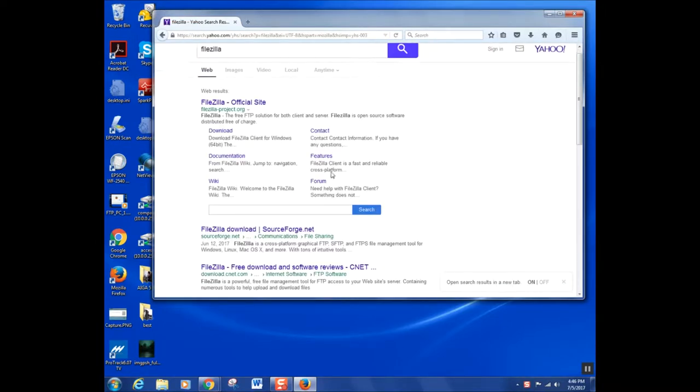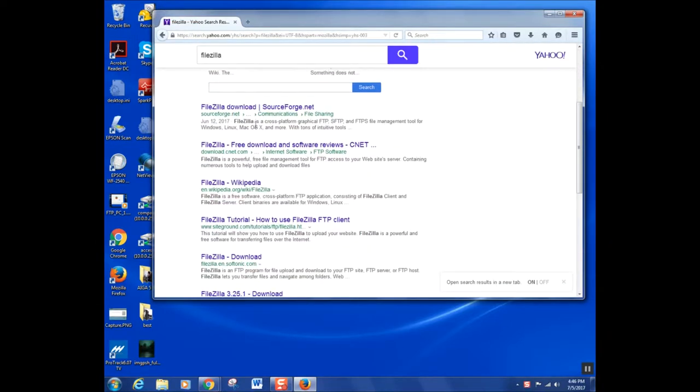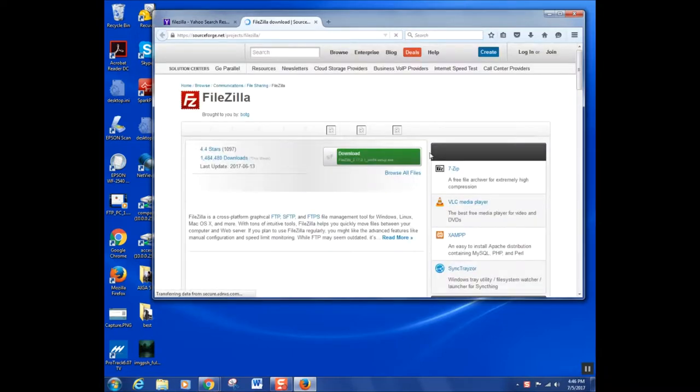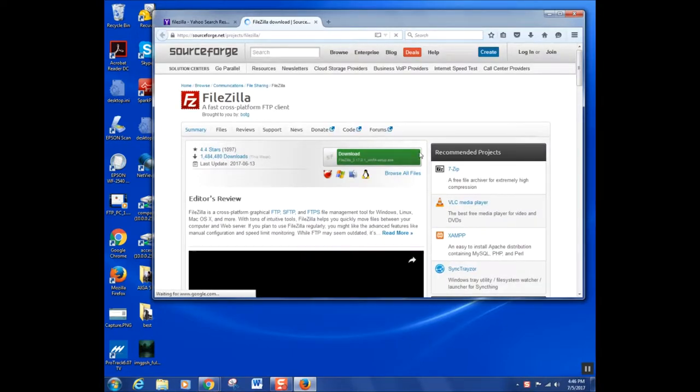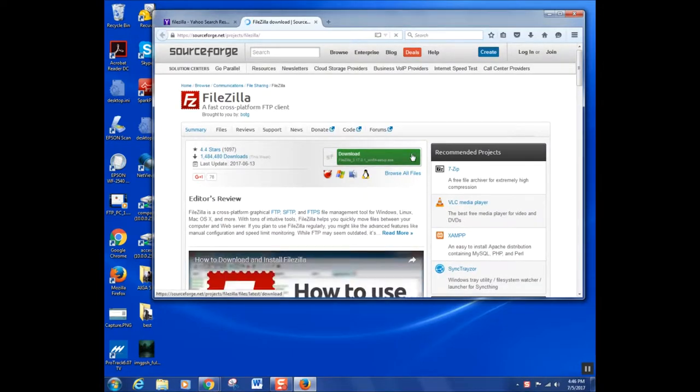First, you'll need to find an FTP client software. We recommend FileZilla. To find it, simply search FileZilla on Google.